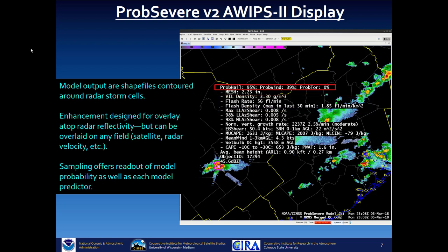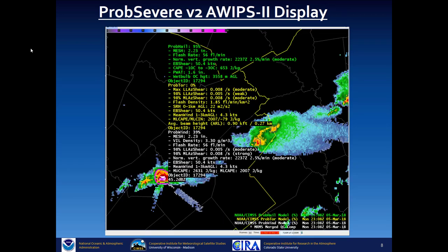As of 2020, GLM data are not being used in the computation of the probabilities. You can also display PROB HAIL, PROB TOR, and PROB WIND simultaneously.